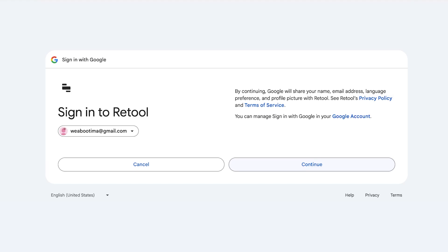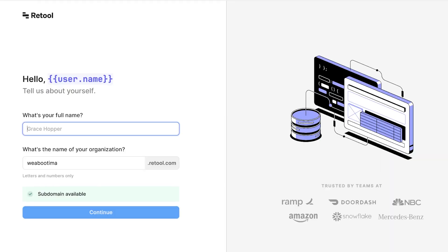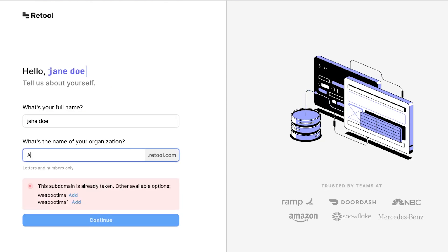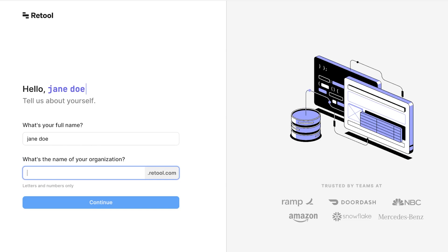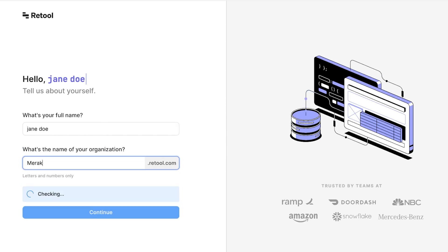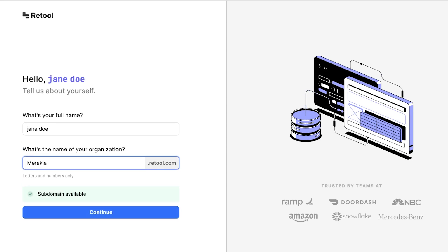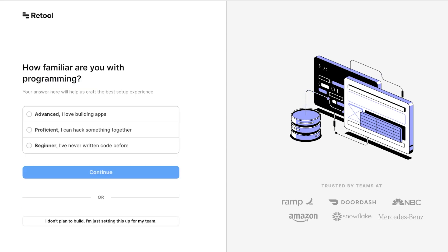Now you can sign up with your work email or you can also proceed with Google. This just depends on your personal preference. I'm just going to sign on to Retool over here. Once you do that you're going to enter your full name and you're going to add the name of your organization.